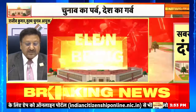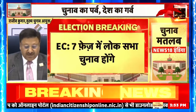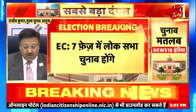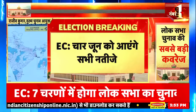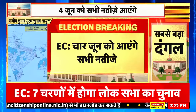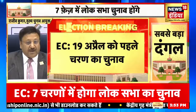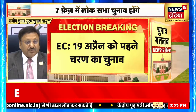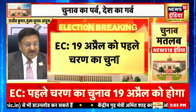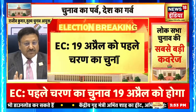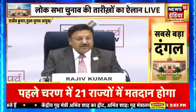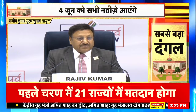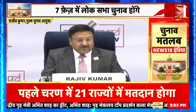Phase one mein ikkis rajye polling mein jayenge. This is the map for phase two, jis mein hum north east mein kaafi jaghe chunav ko complete karte huye, Tamil Nadu mein complete karte huye, second phase mein Rajasthan ko bhi complete karenge.